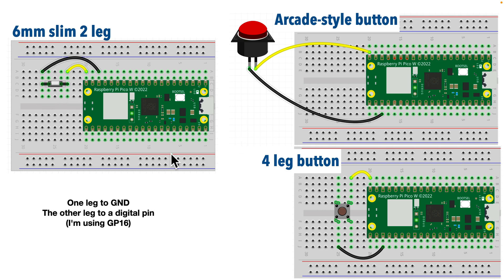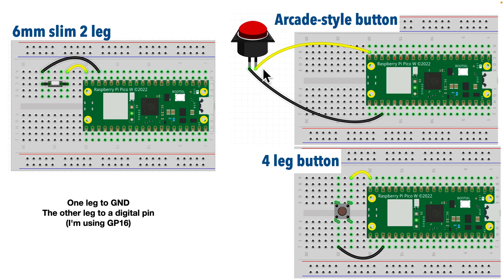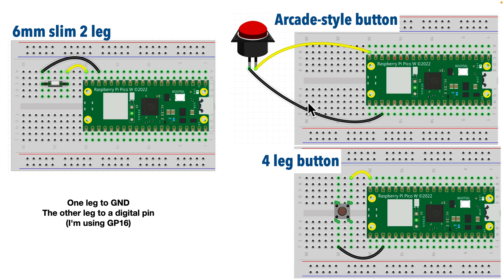So this is a two-leg button, this is a common four-leg button, this is an arcade-style button. These two can be plugged directly into the breadboard. This one has a separate cable, but in all three cases one leg goes to ground and the other leg goes to a digital pin, and in the Raspberry Pi Pico example I'll show, I'm going to be using pin GP15.